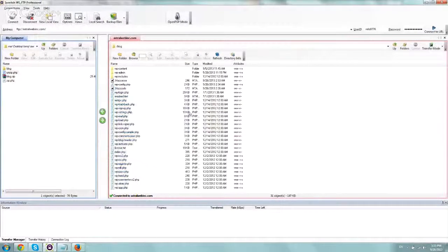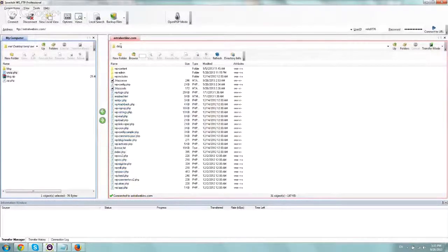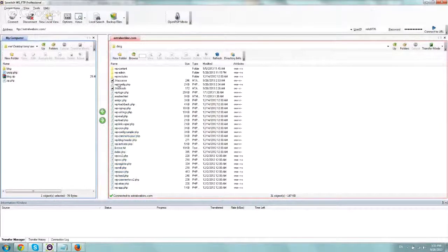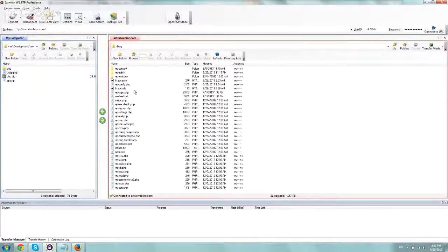So for example, let's say either you deleted your htaccess file in your WordPress installation, or maybe you messed it up or something like that.